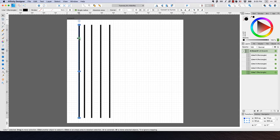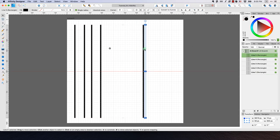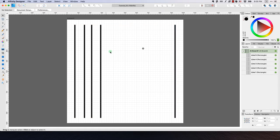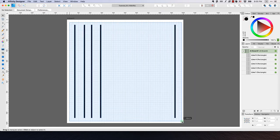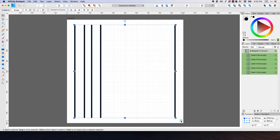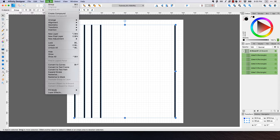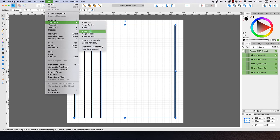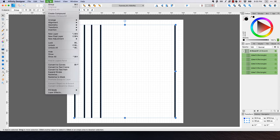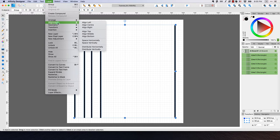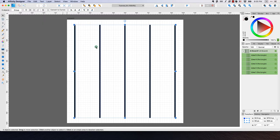I'll roughly move the lines into position. Now I want to make sure all of them are lined up properly, so I'll drag a box around all five rectangles to select them. Then I'll go to Layer > Alignment, align them all to the top, and distribute them horizontally. Affinity Designer does a nice job of distributing those evenly across the artboard.